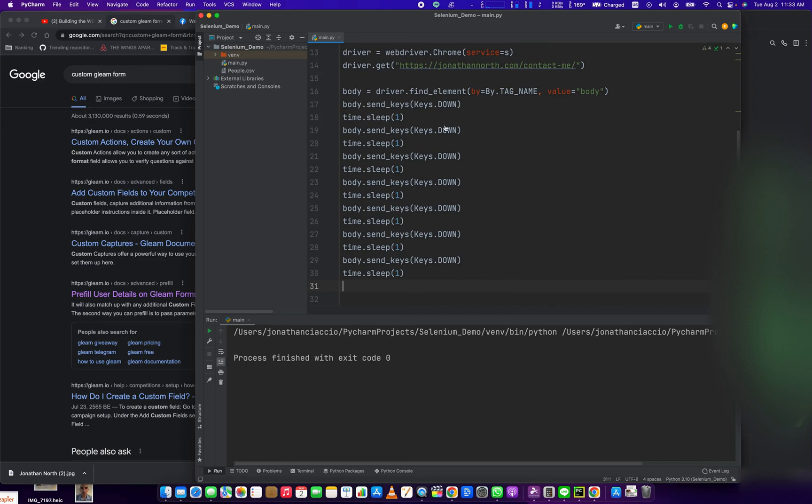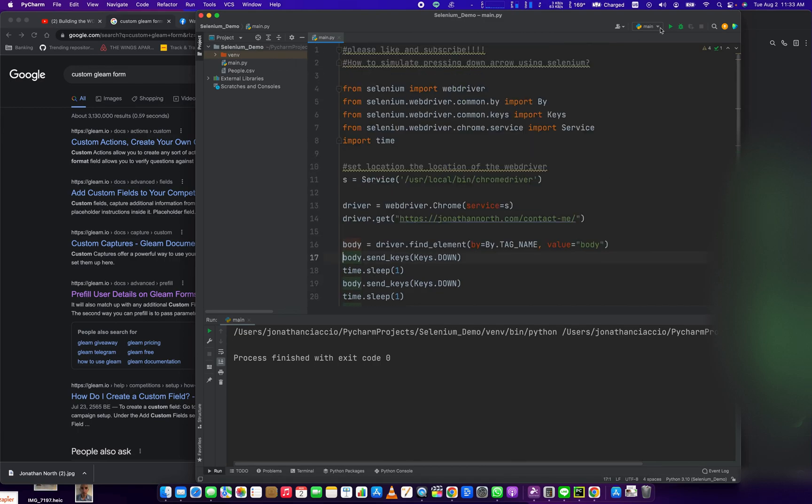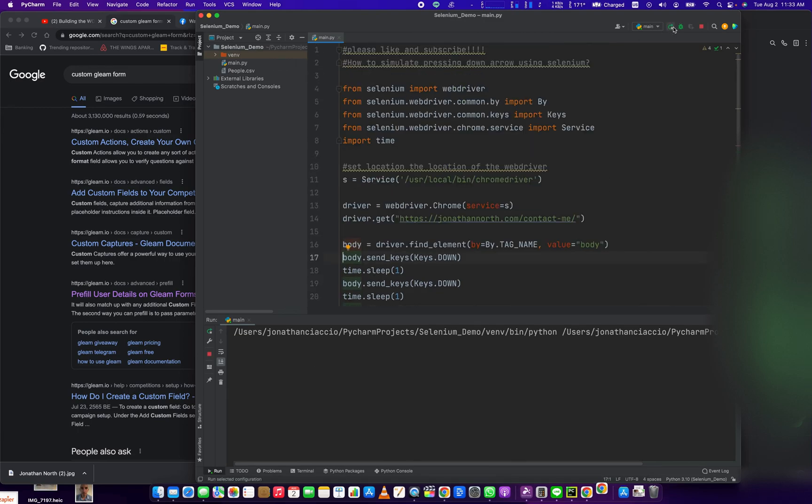So we're going to press down one, two, three, four, five, six, seven, eight times. We're going to run it.